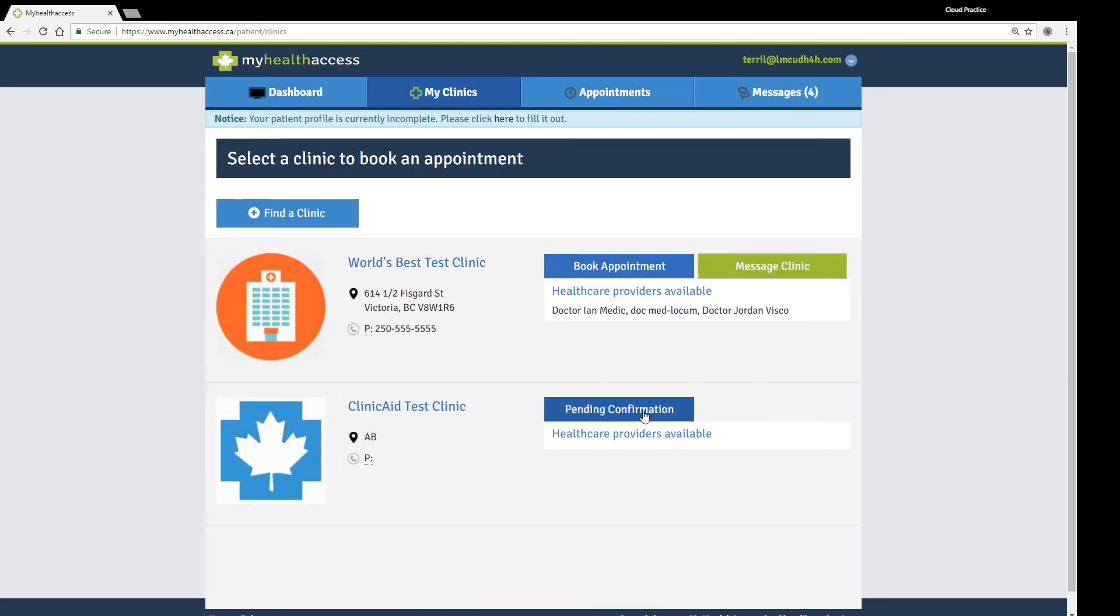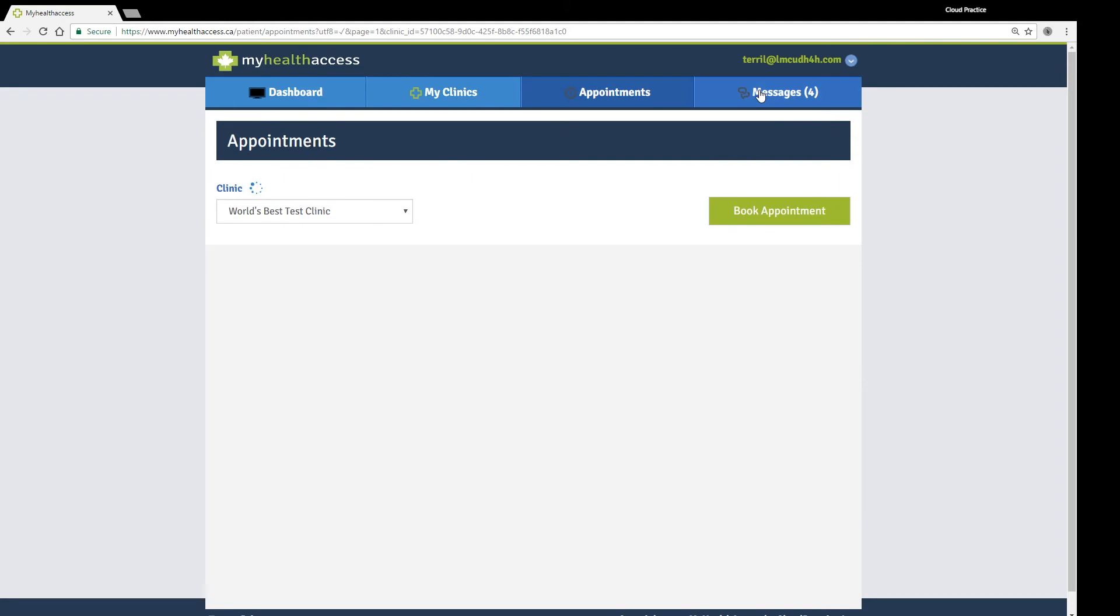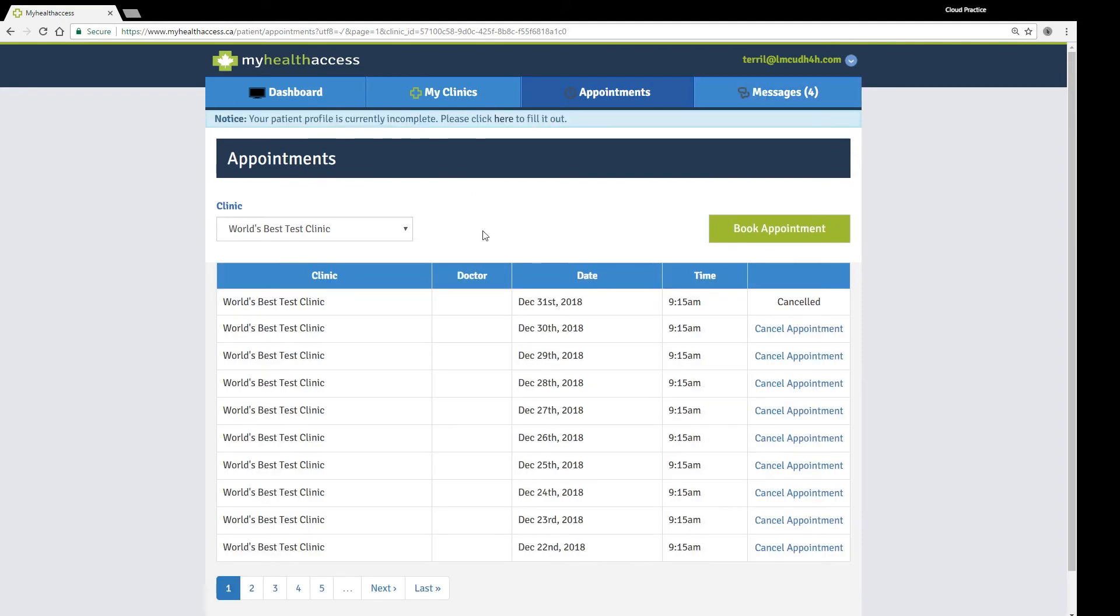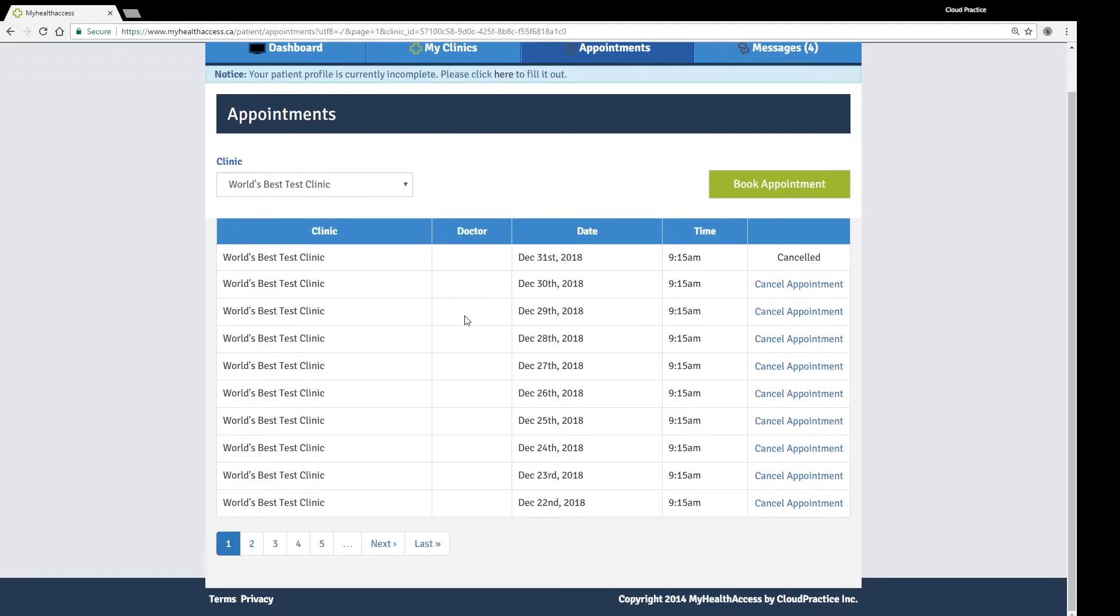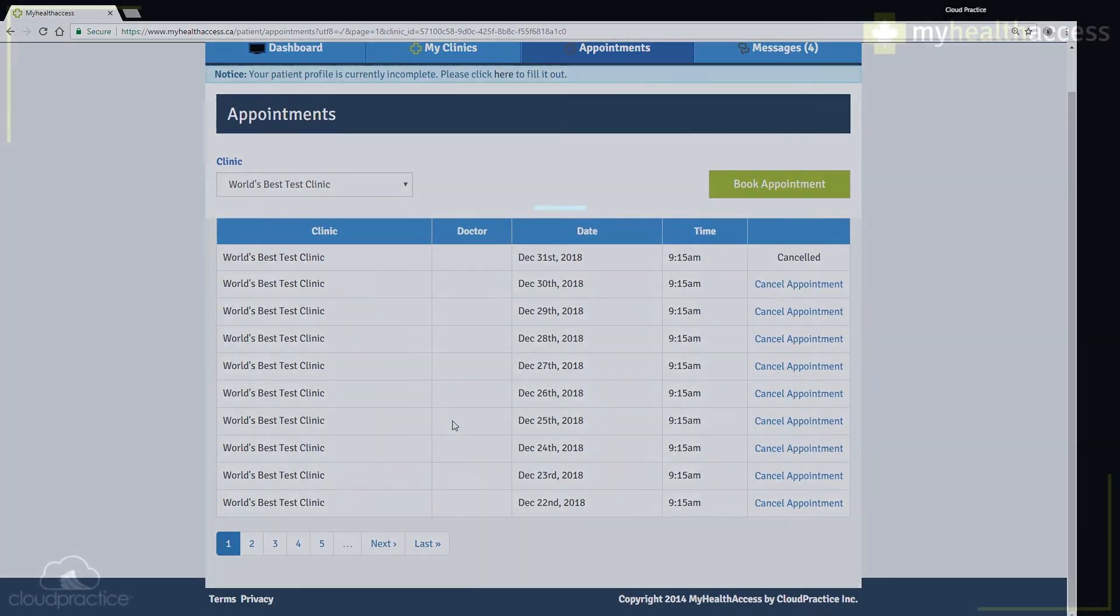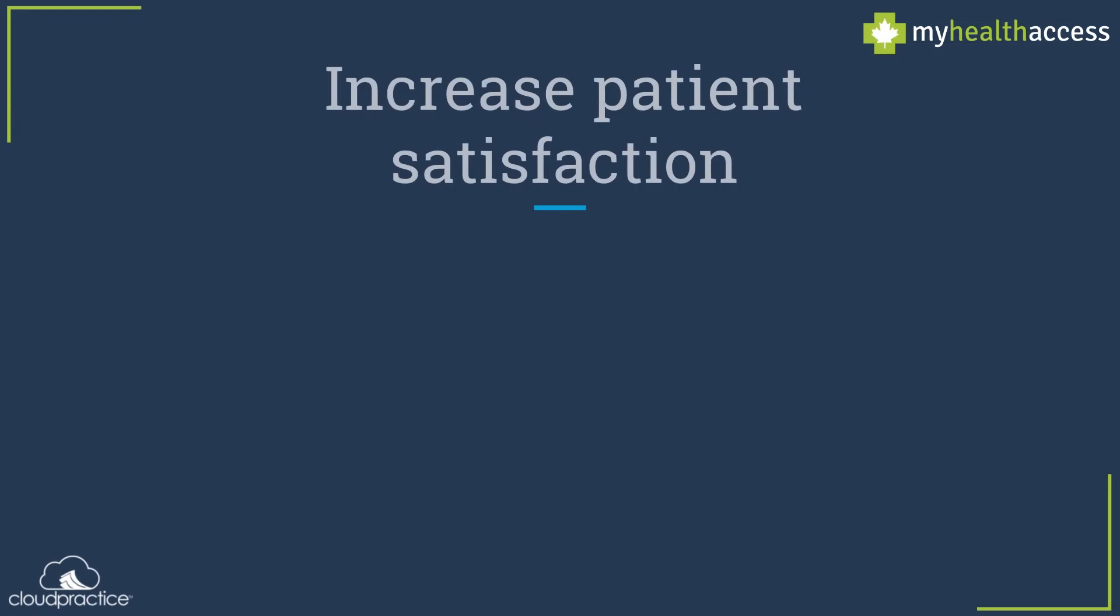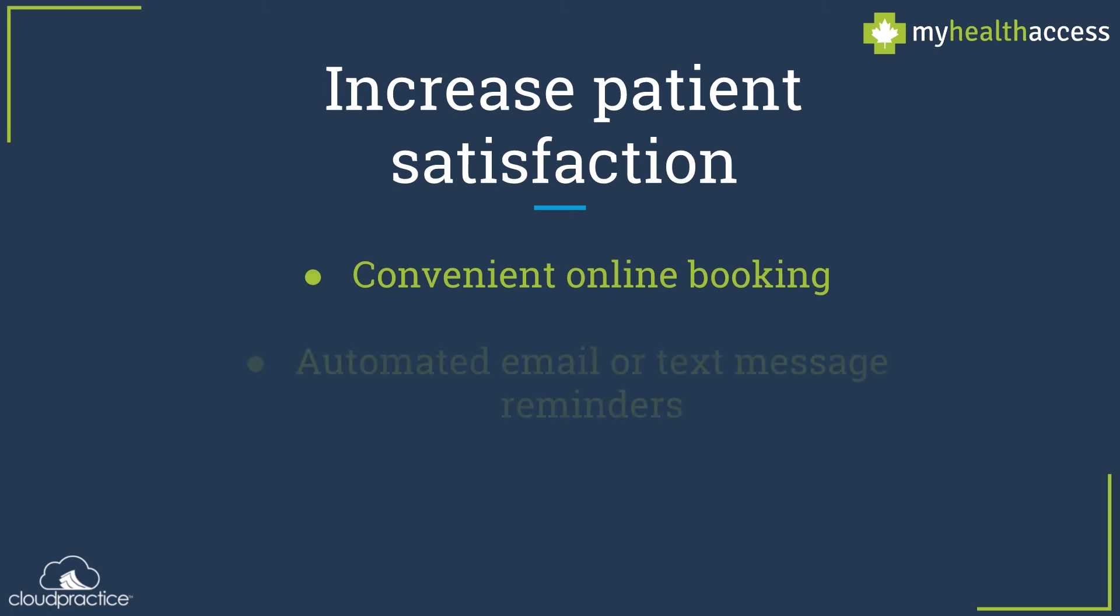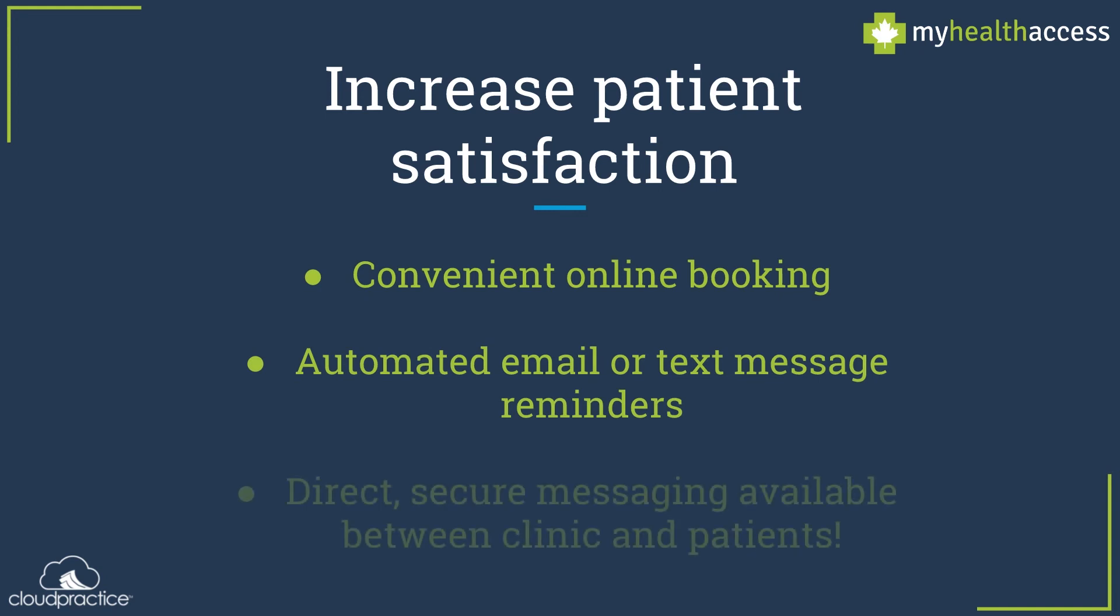Once a patient is connected to your clinic, they'll be able to quickly book appointments online, selecting the provider, appointment type and reason for their visit, and the time slot that best fits their schedule. Patient-booked appointments will automatically show up as such in your EMR system, and patients will be sent automated reminders about their appointment based on the reminder rules you've set up for your clinic. If enabled, patients will also be able to send messages through the platform to the clinic, making correspondence quick and easy for clinic staff.